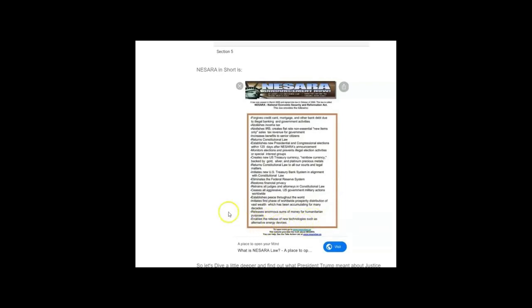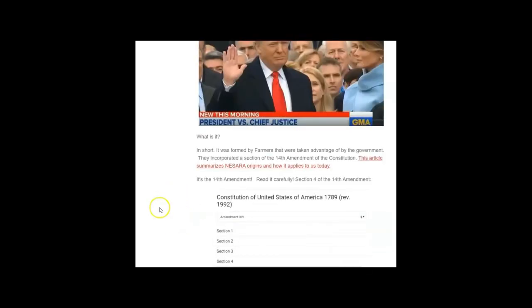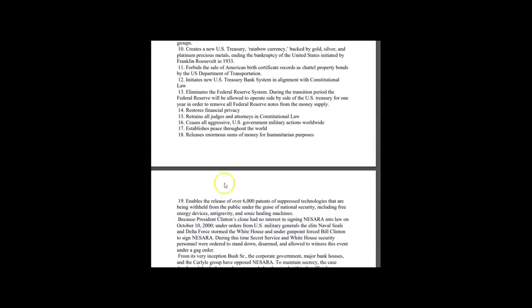Enables the release of new technologies such as alternative energy devices, and it also enables the release of over 6,000 patents of suppressed technologies that are being withheld from the public under the guise of national security, including free energy devices, anti-gravity, and sonic healing machines. They already have cures for many of these different diseases and man-made viruses. They already have it.